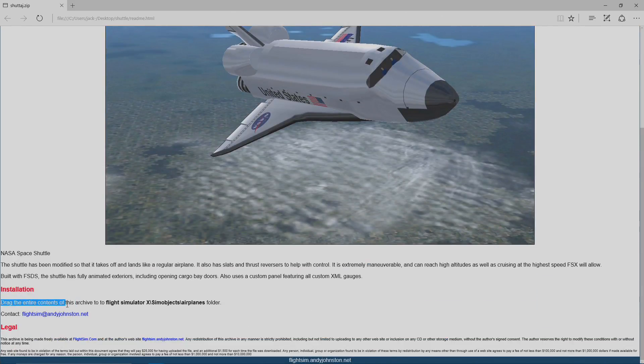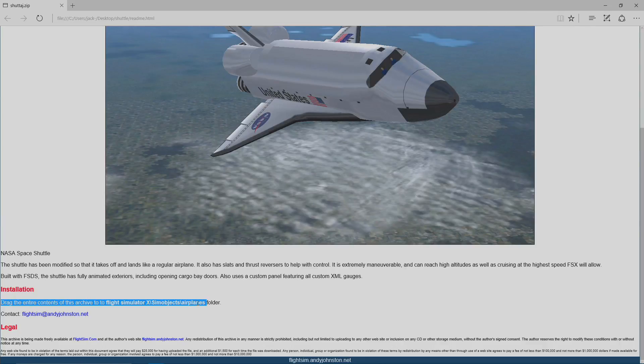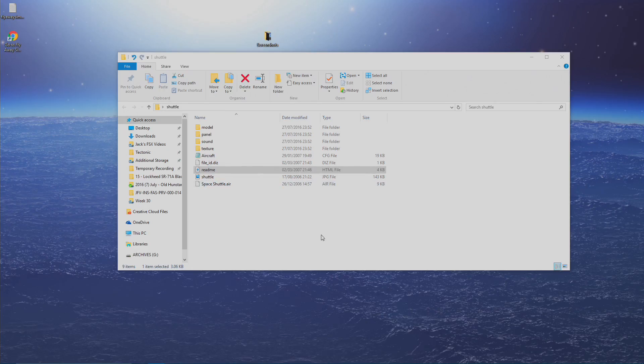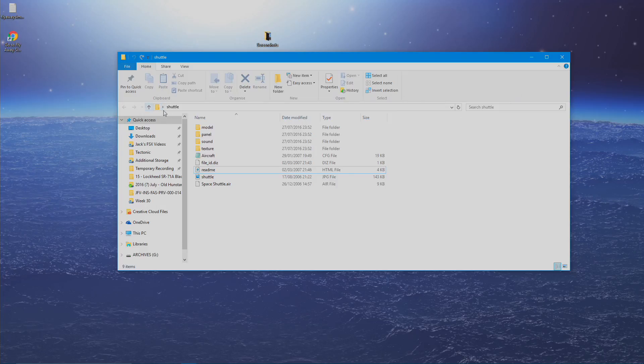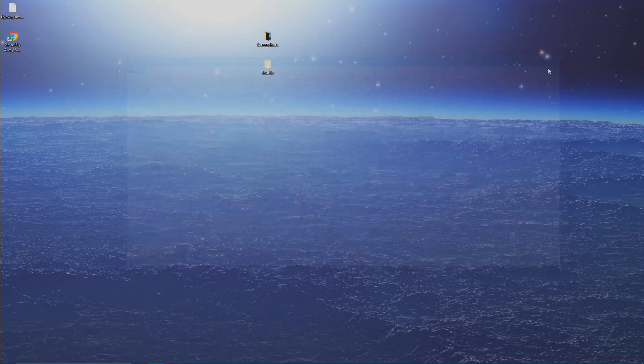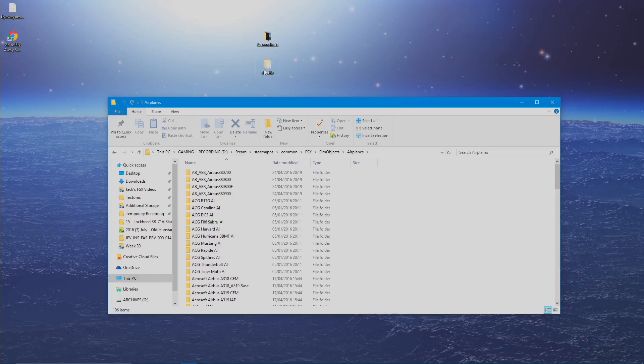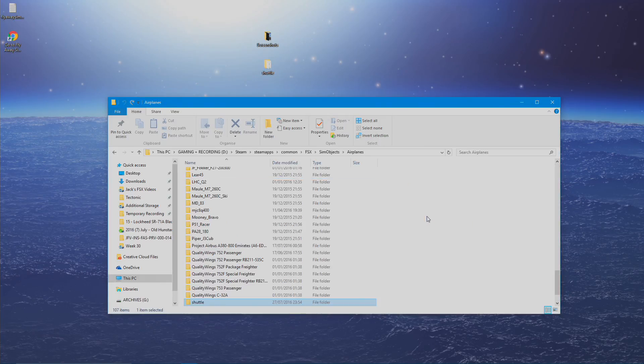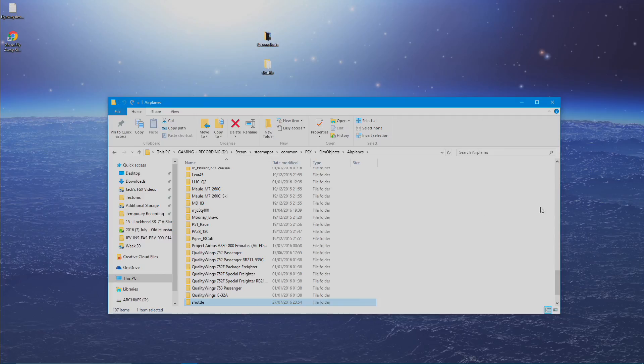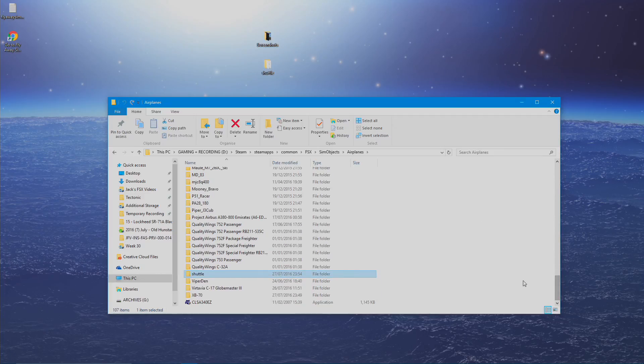Installation. Drag the entire contents of this archive to Flight Simulator X forward slash simobjects backwards slash aeroplanes. So that's all you need to do, which basically means take this shuttle file and put it in there. And then again, you just take that file and drag it in like that. And there you go. I've just installed two aircraft, as simple as that.